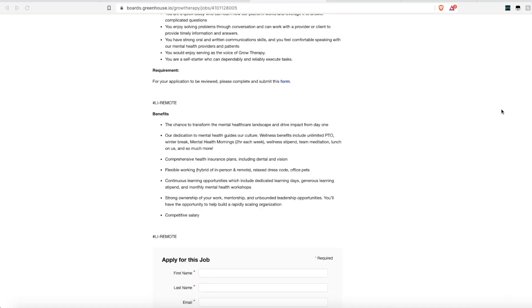Now of course they don't list pay for this position as that is always dependent on location and experience. But it says that they do offer benefit plans including health, dental, vision. And it does say they offer a competitive salary.